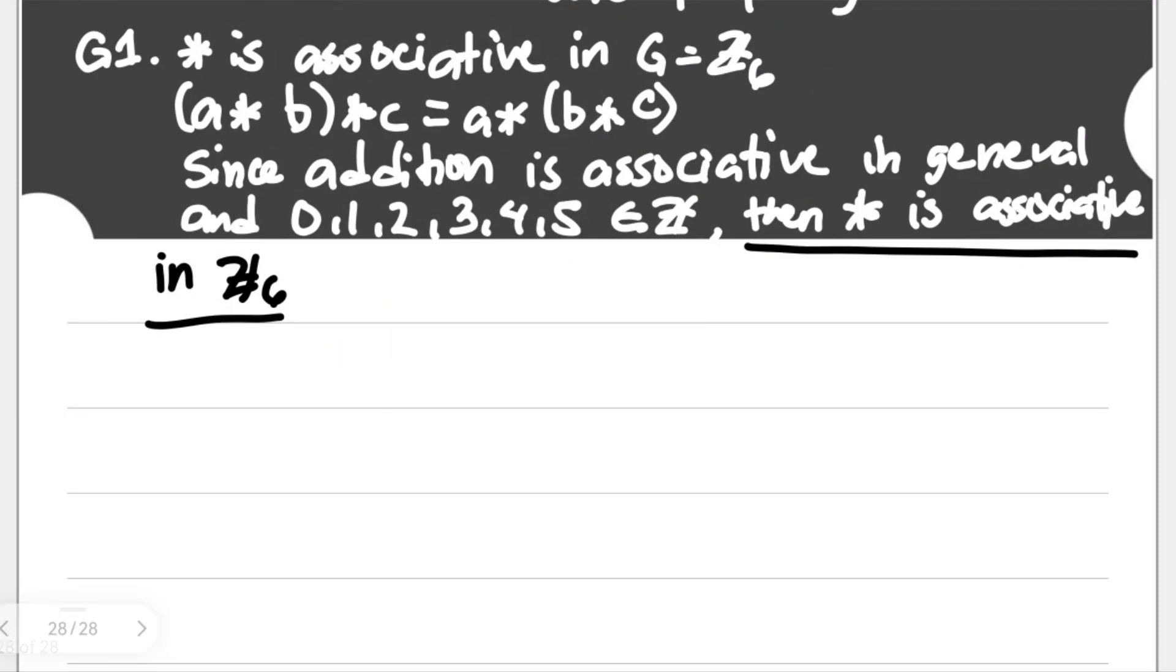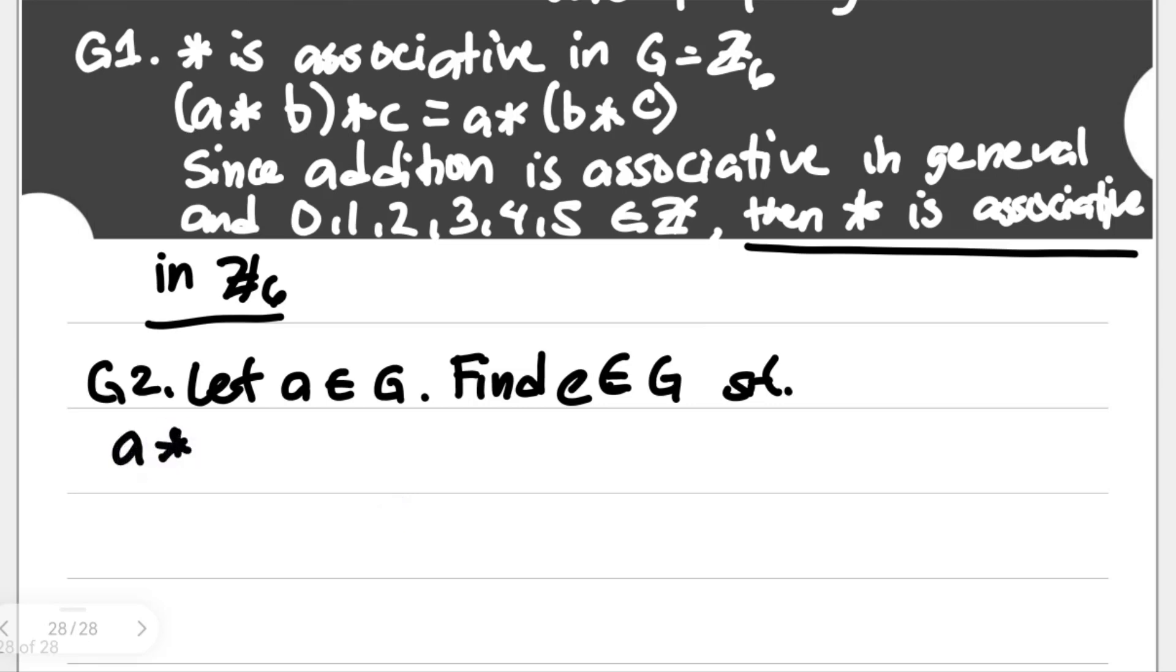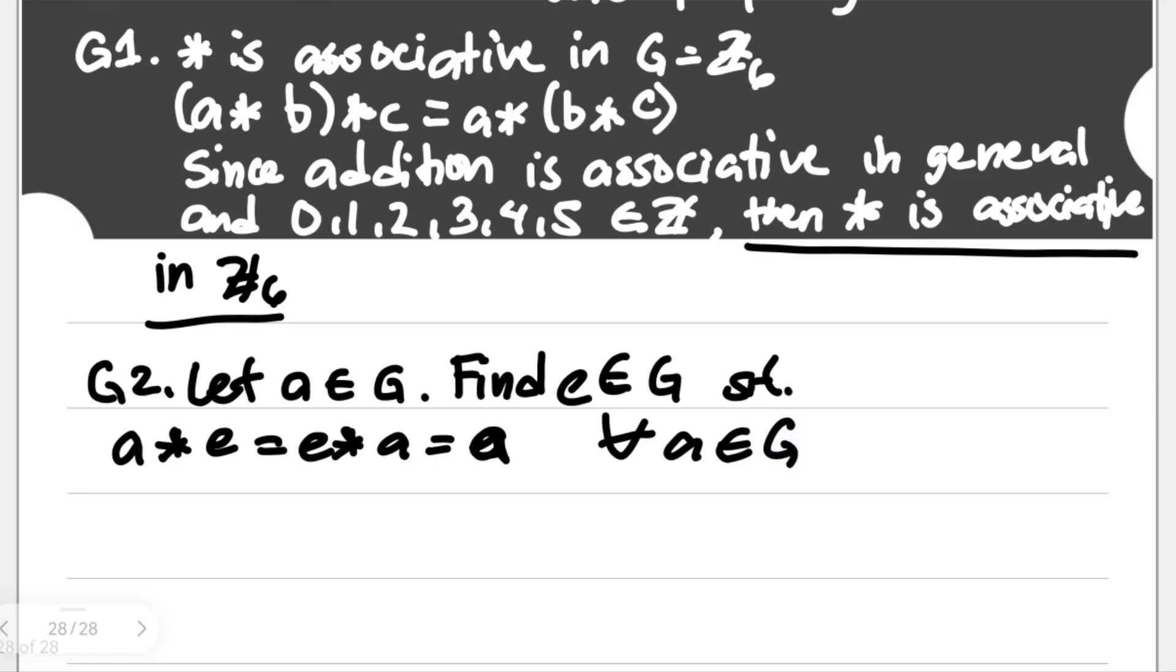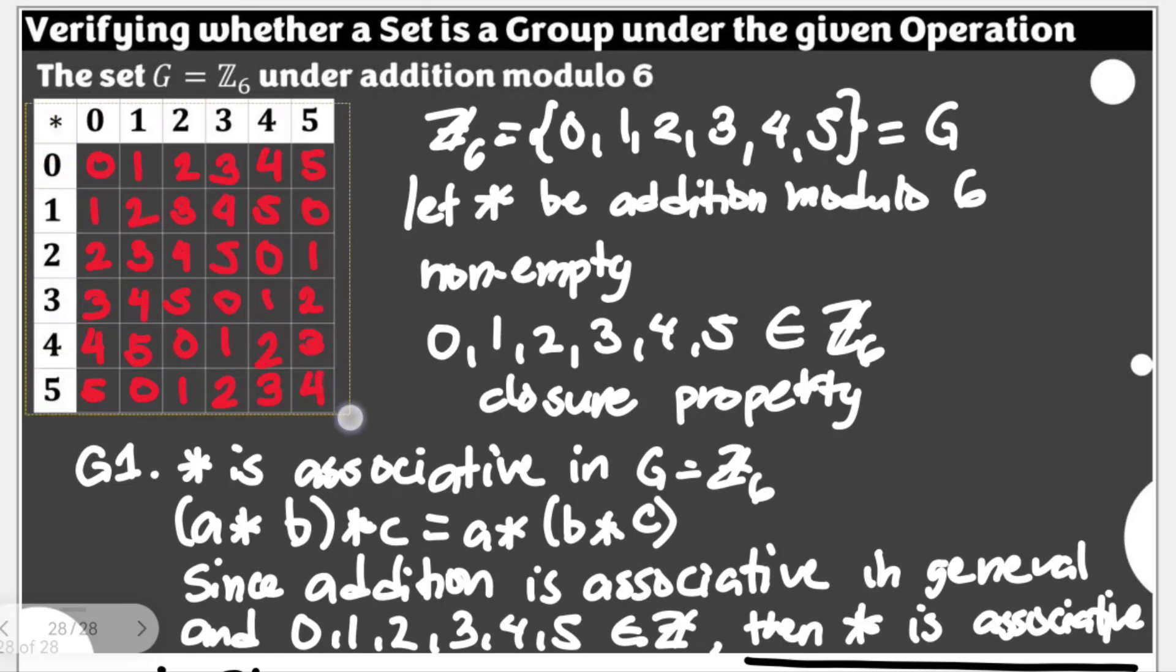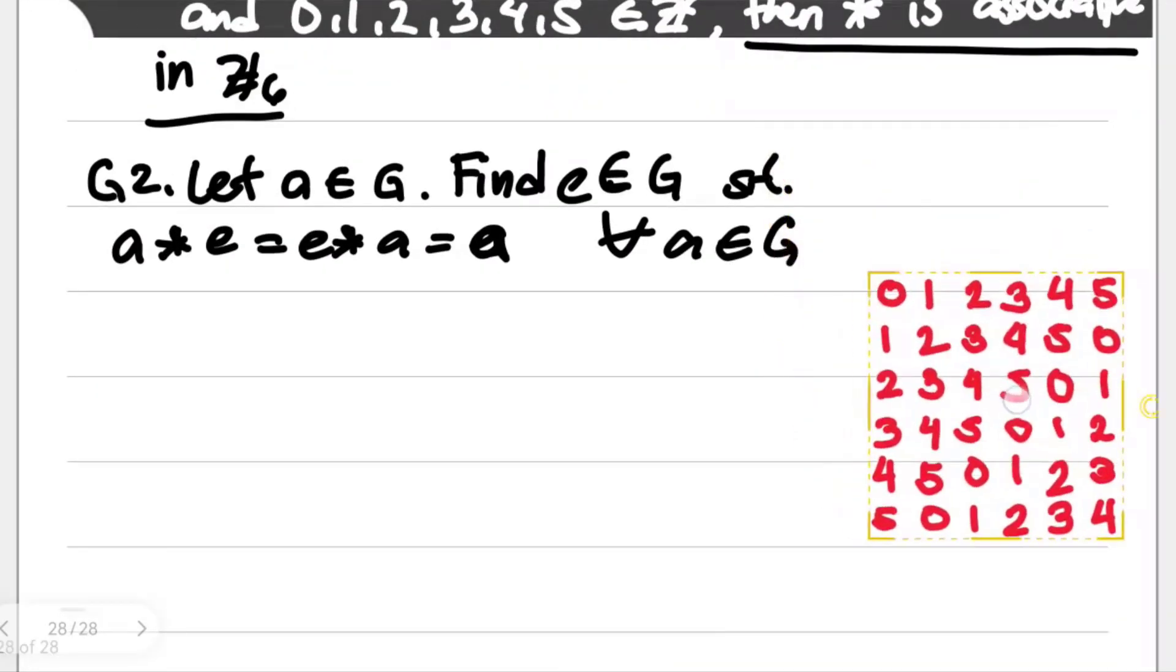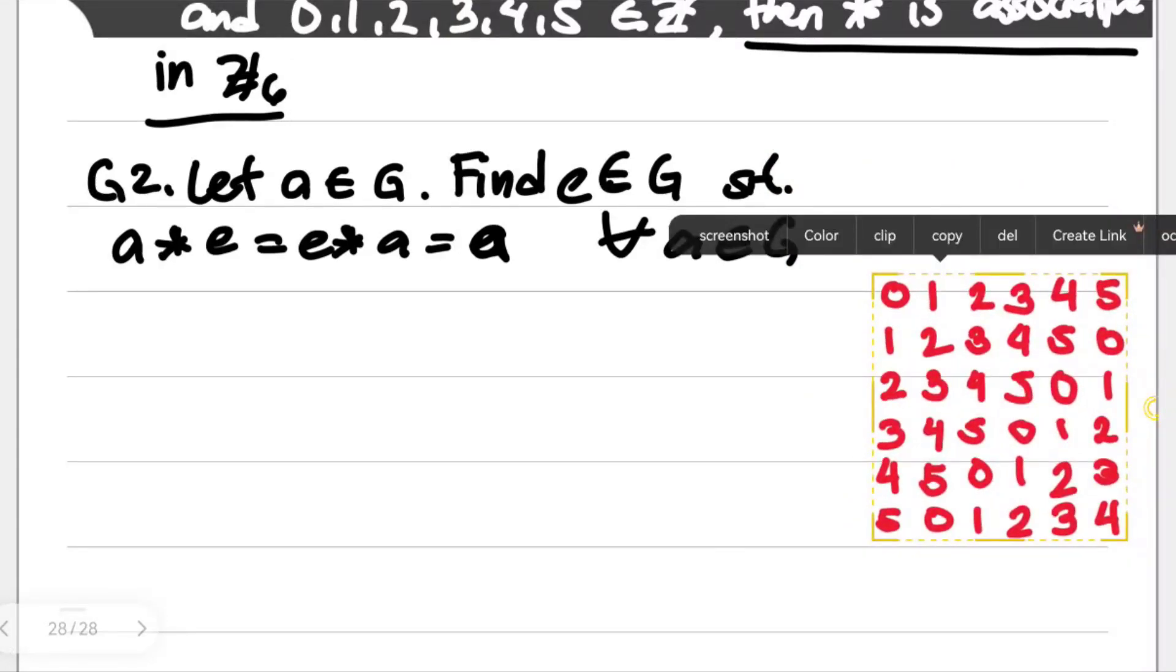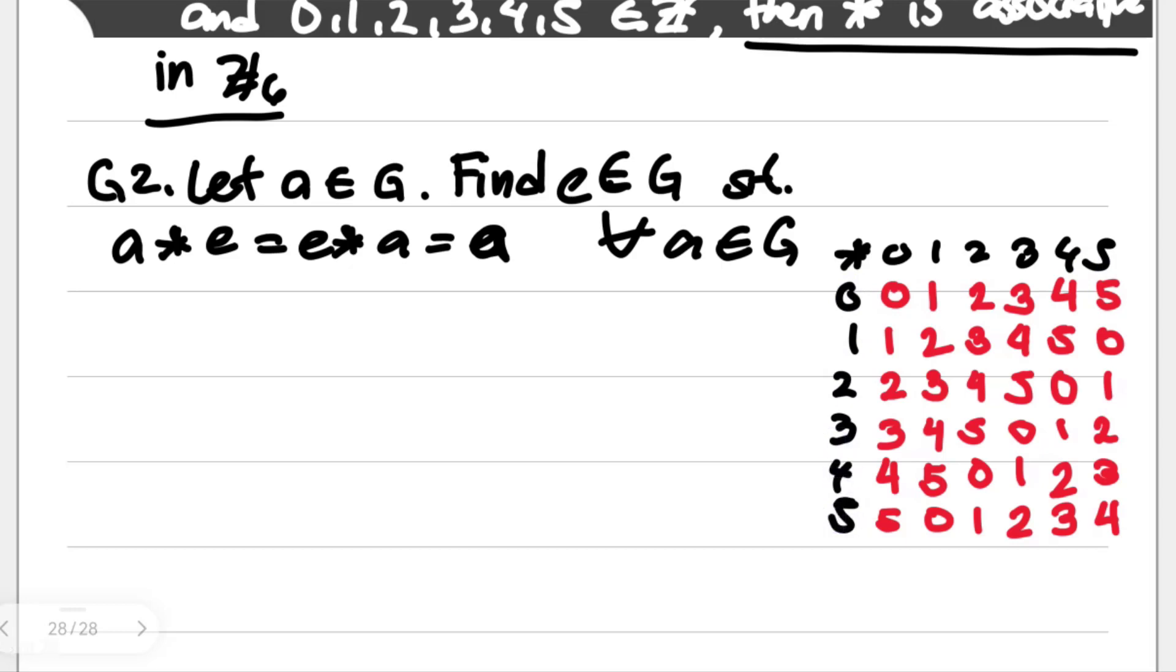Let's proceed to our G2. G2 is on the idea of the existence of our identity element. Let A be element of G or Z6. Find E which is element of G or Z6 such that we have here A star E equal to E star A equal to A for all A element of G or Z6. Let me copy the operations here. So of course this is star 0, 1, 2, 3, 4, and 5.